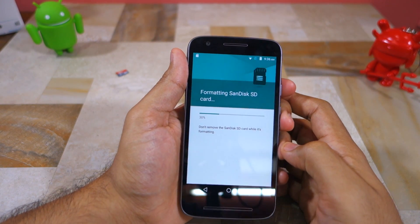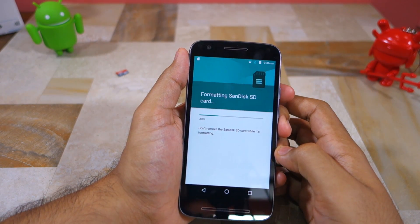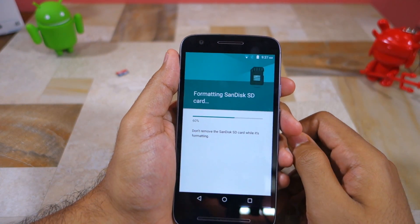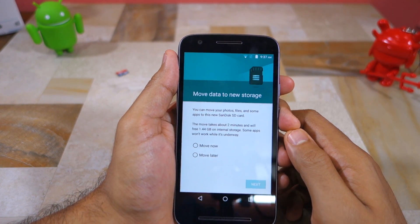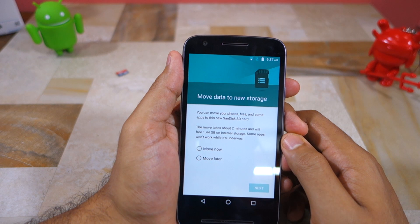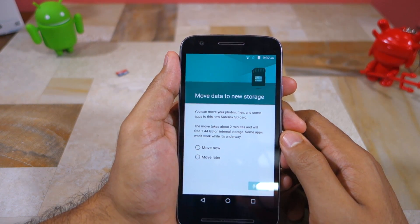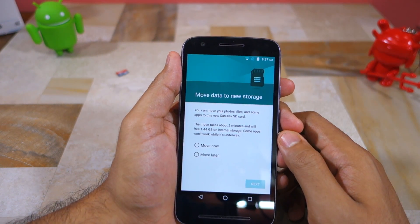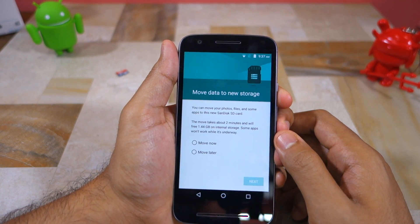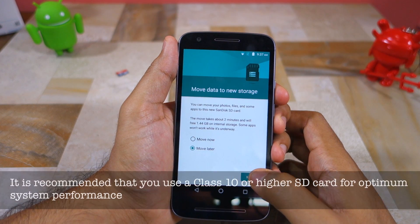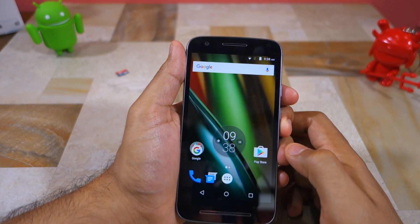Depending on the size of the SD card, the formatting procedure will take anywhere between a minute or two. Once the card is formatted, you will also get an option that will prompt you to move your media files from the internal storage to the external storage of the device — this will only move your photos and videos, not applications. If the SD card you inserted is a bit slow, you will also get a message saying that the inserted SD card can affect system performance.